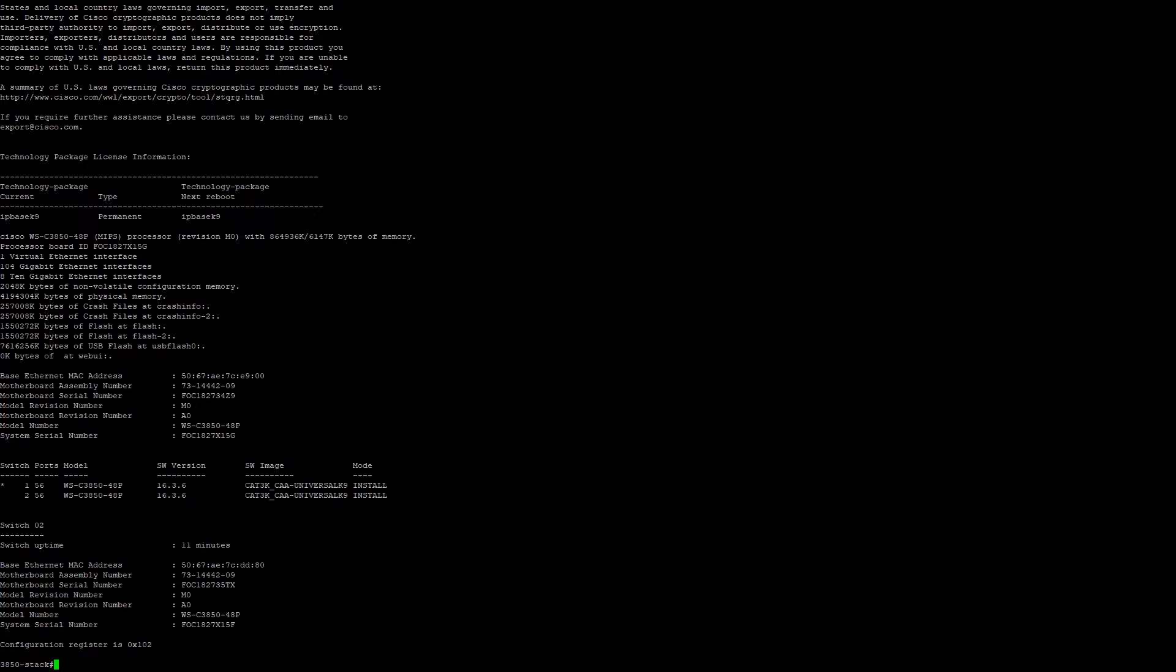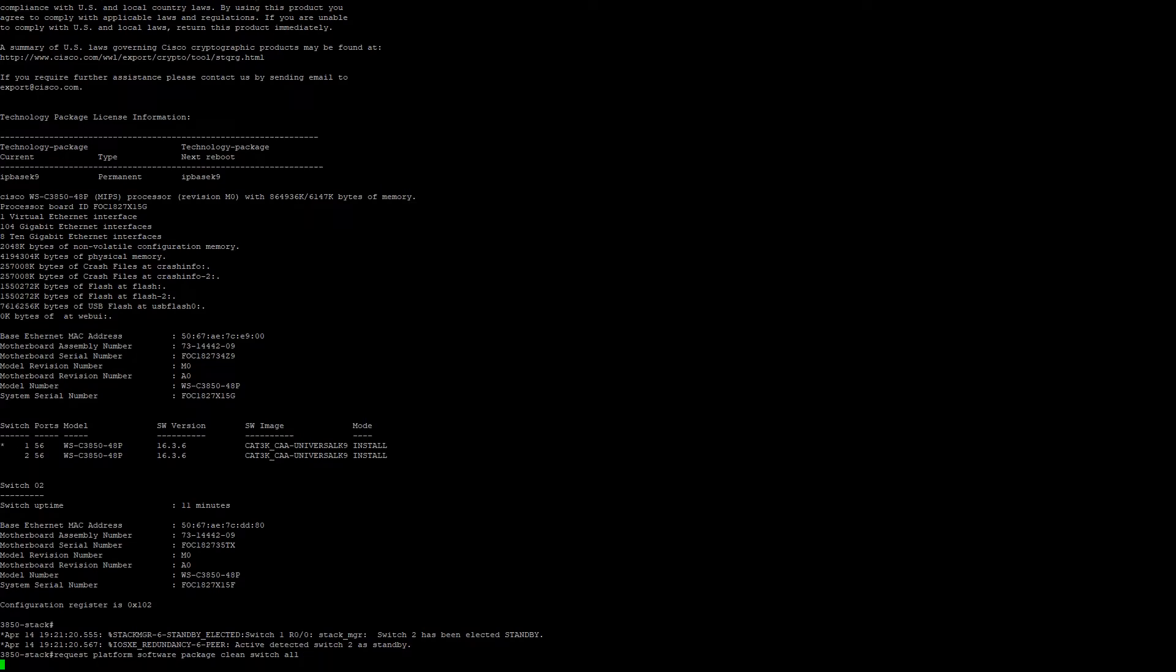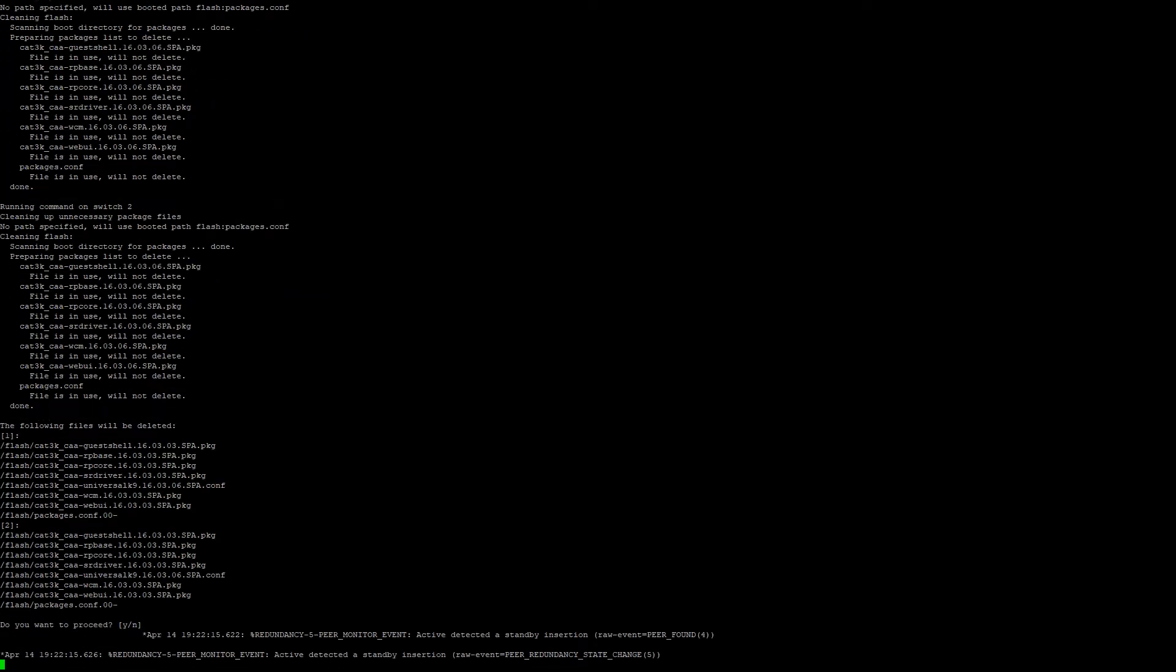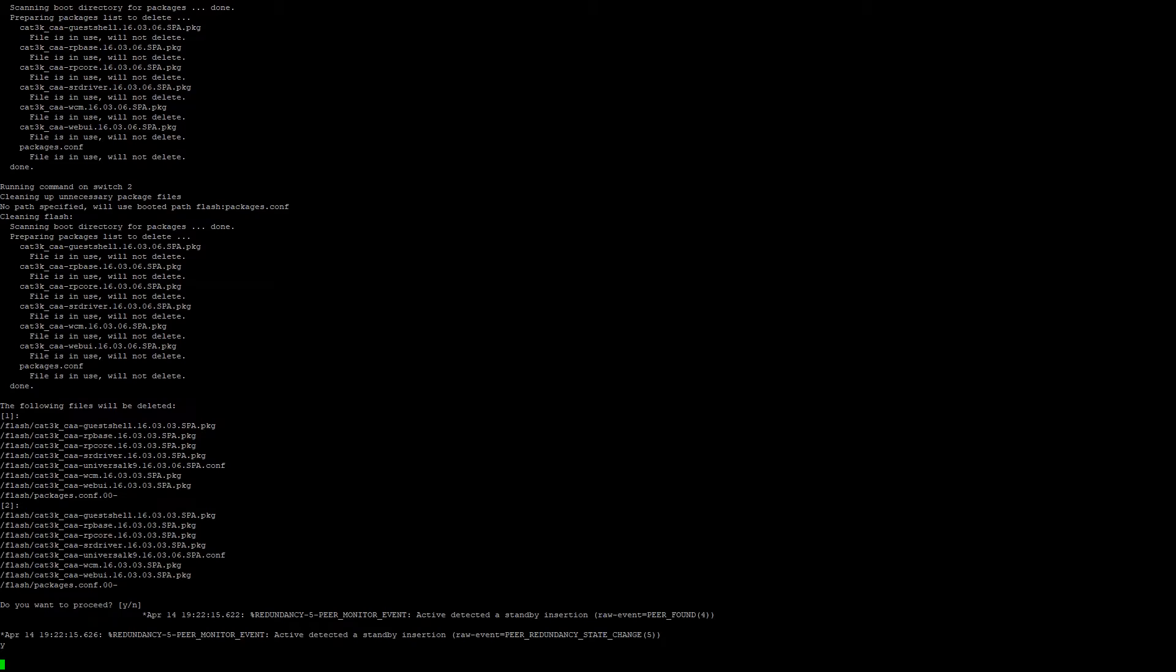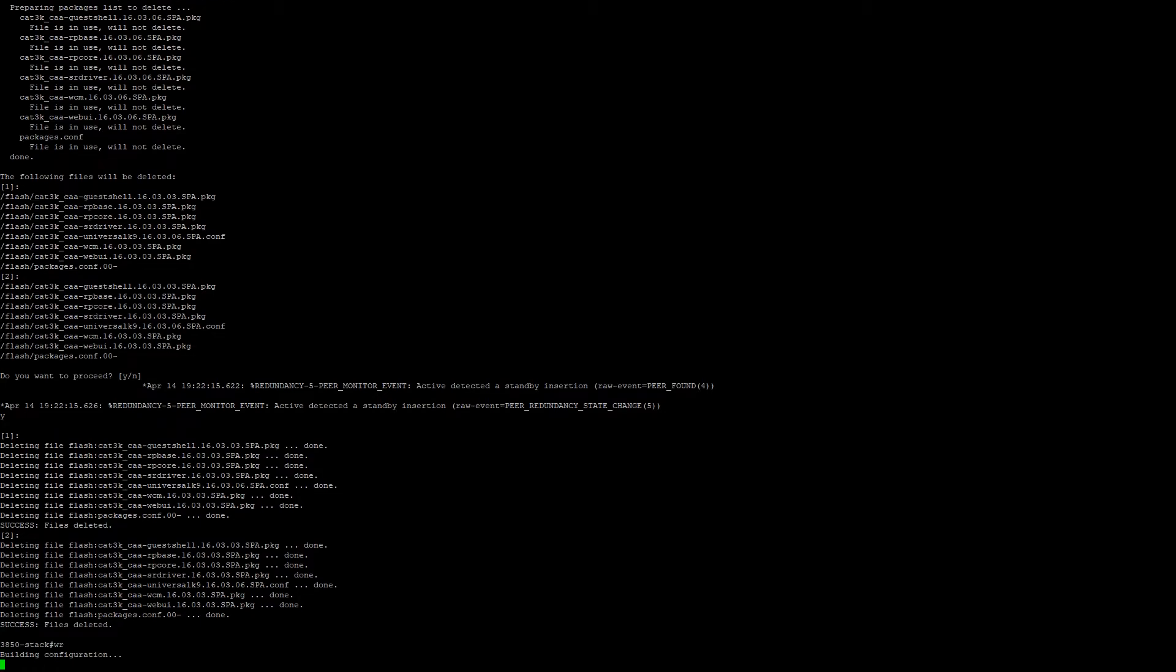Next we're going to perform a cleanup to make sure that we have more space on the flash. So we're going to request platform software package clean switch all. It's going to ask us if we want to clean the old files. We're going to press Y. Once that's complete, we're going to save our configuration.